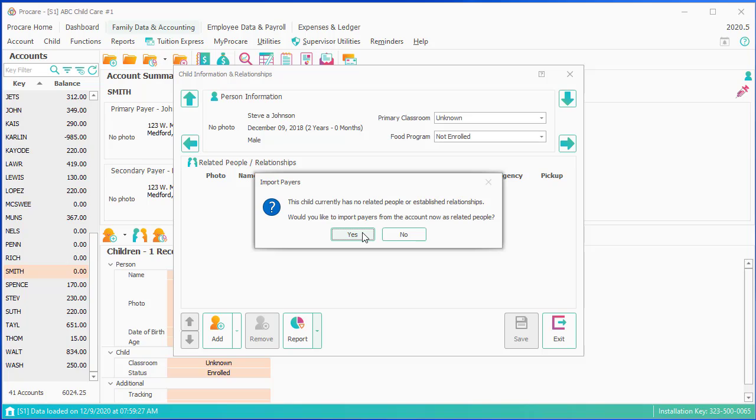It's usually mom and dad, or at least two people who are living with a child, or one. I'm going to click Yes.